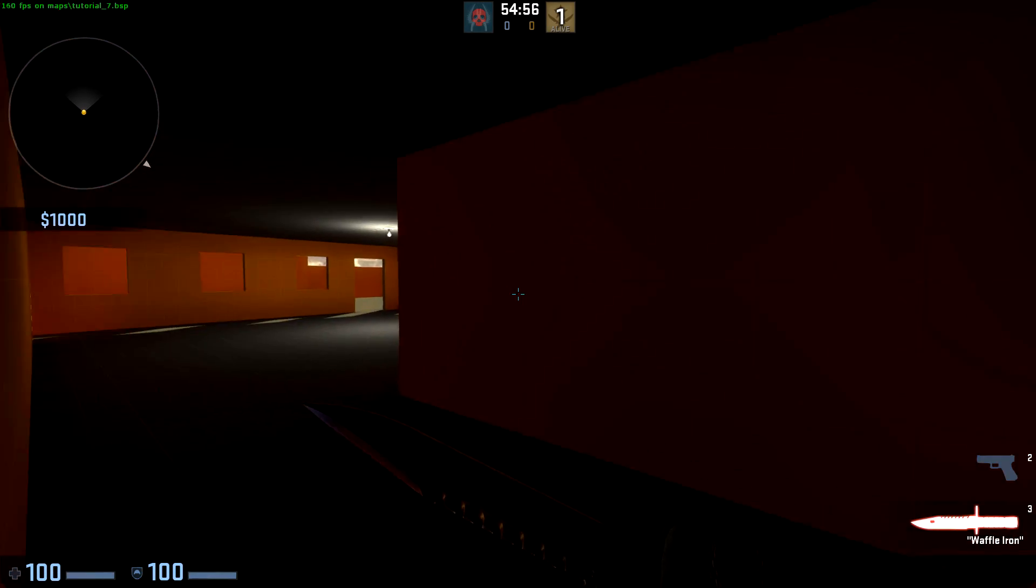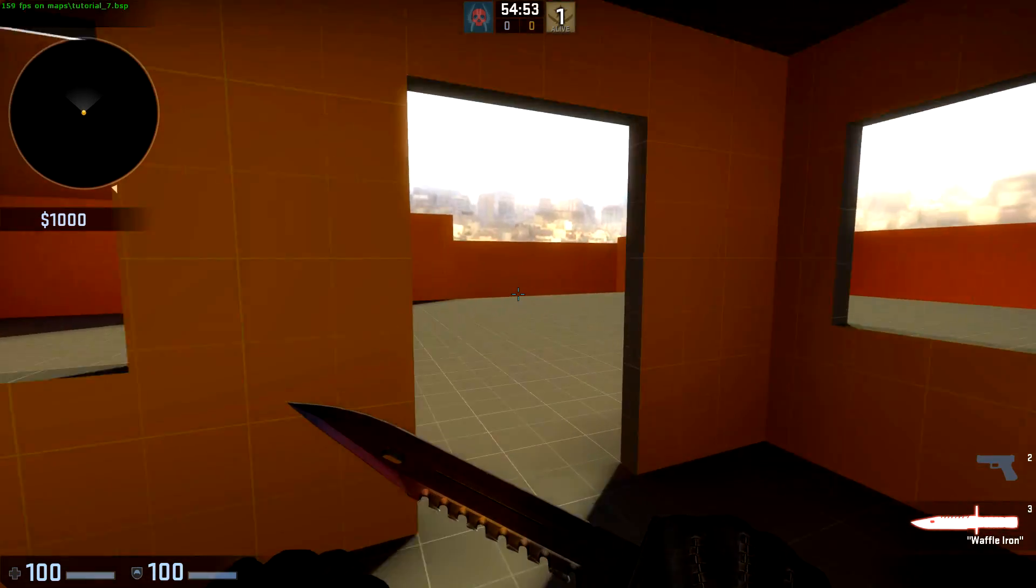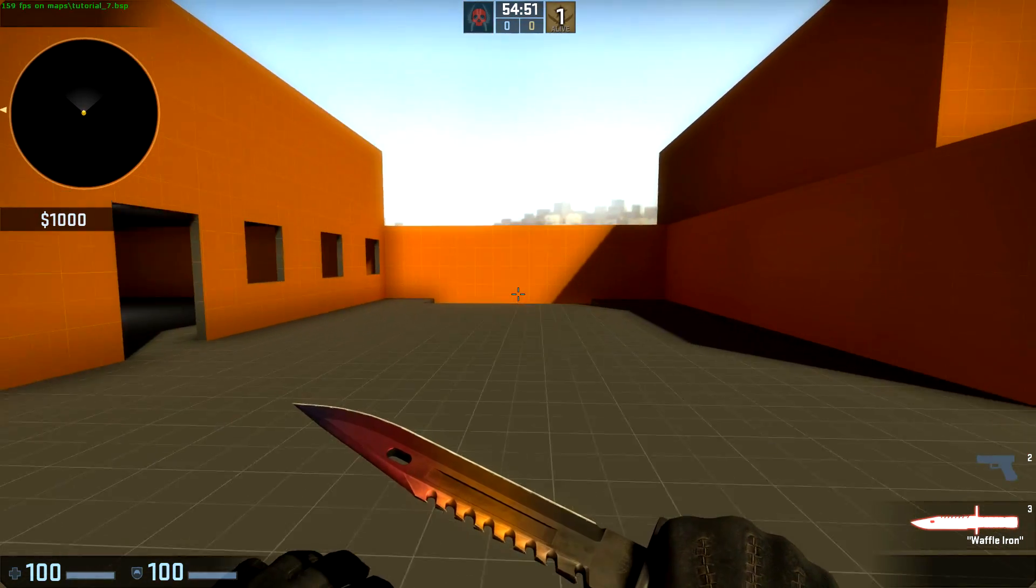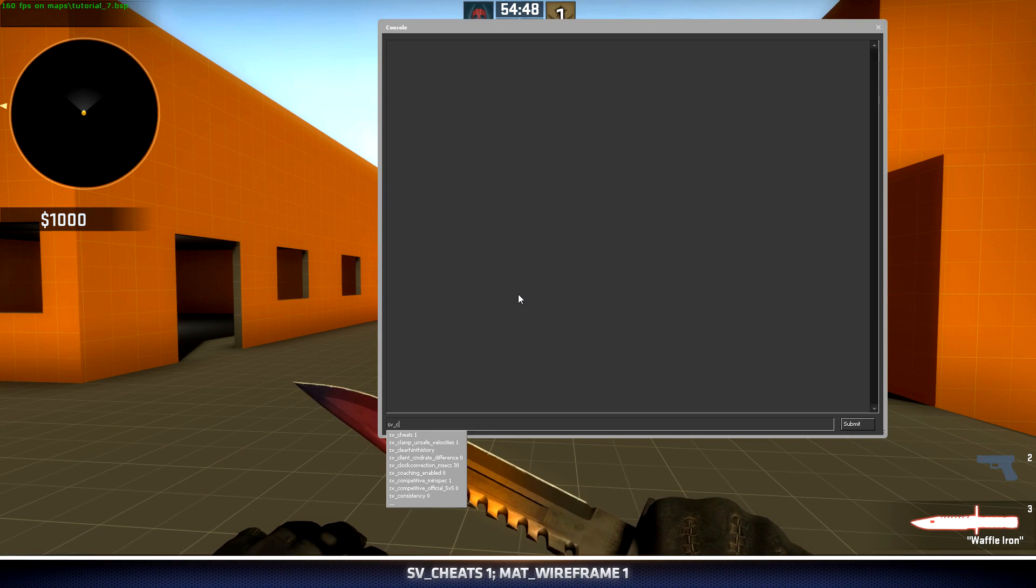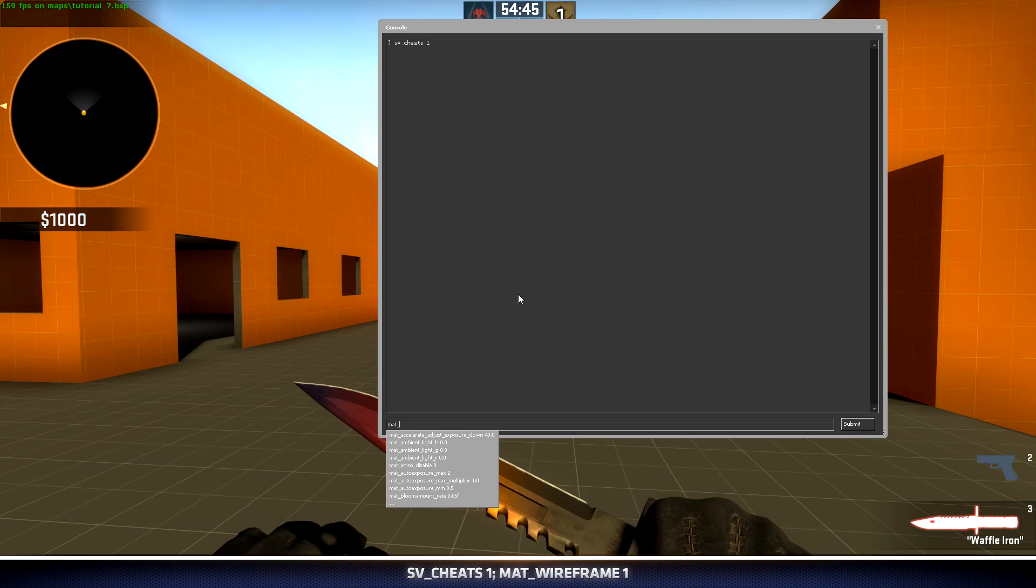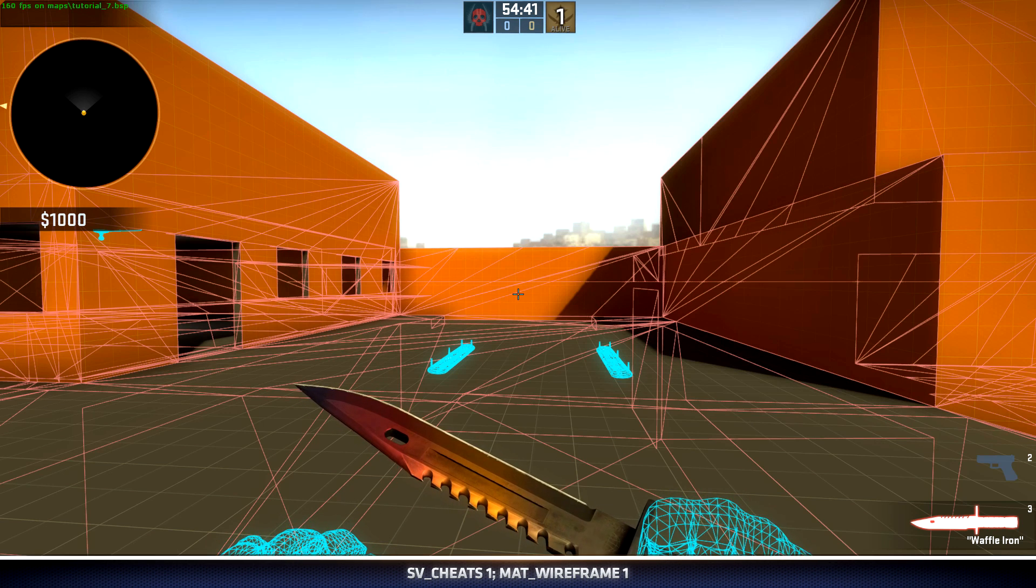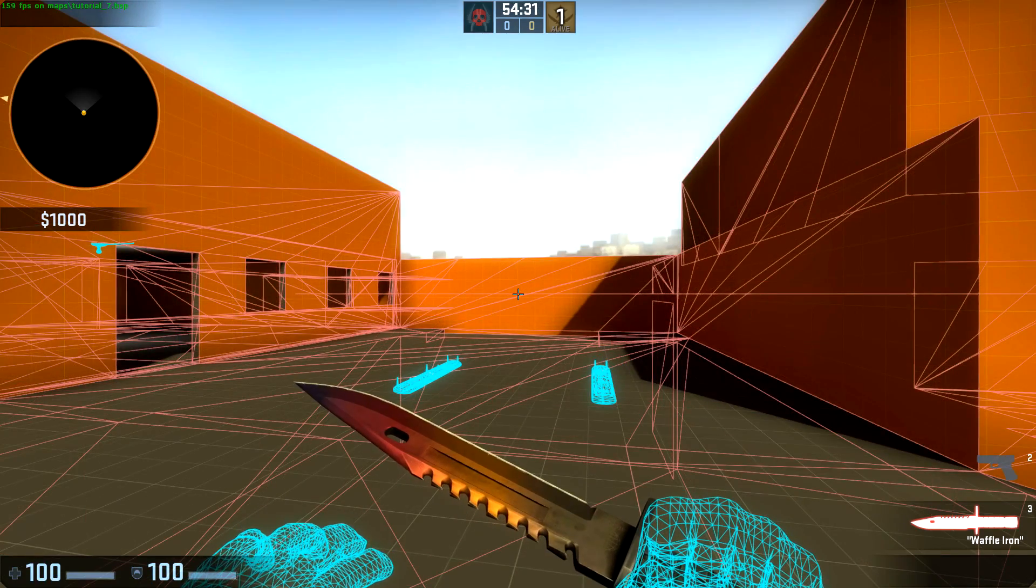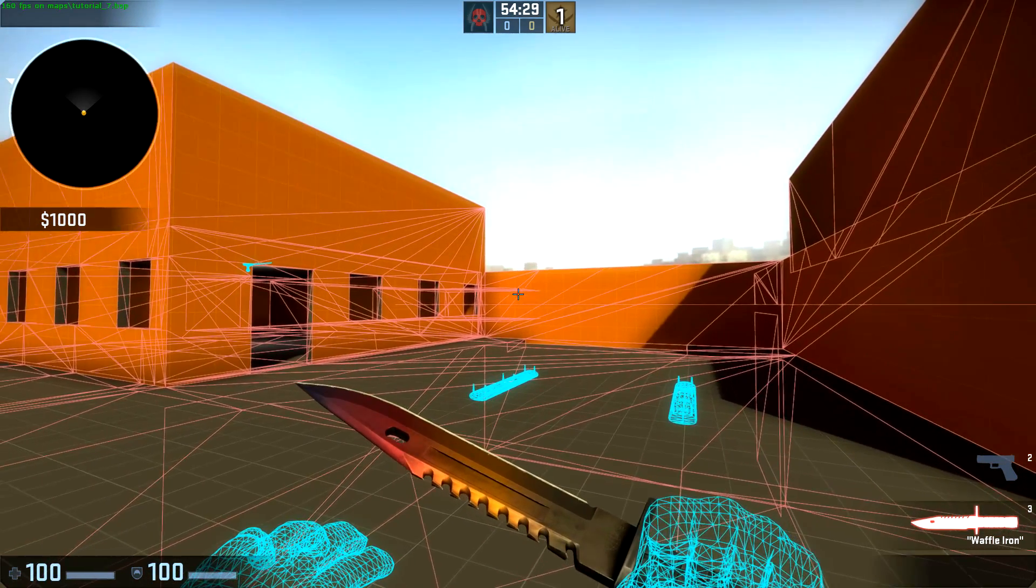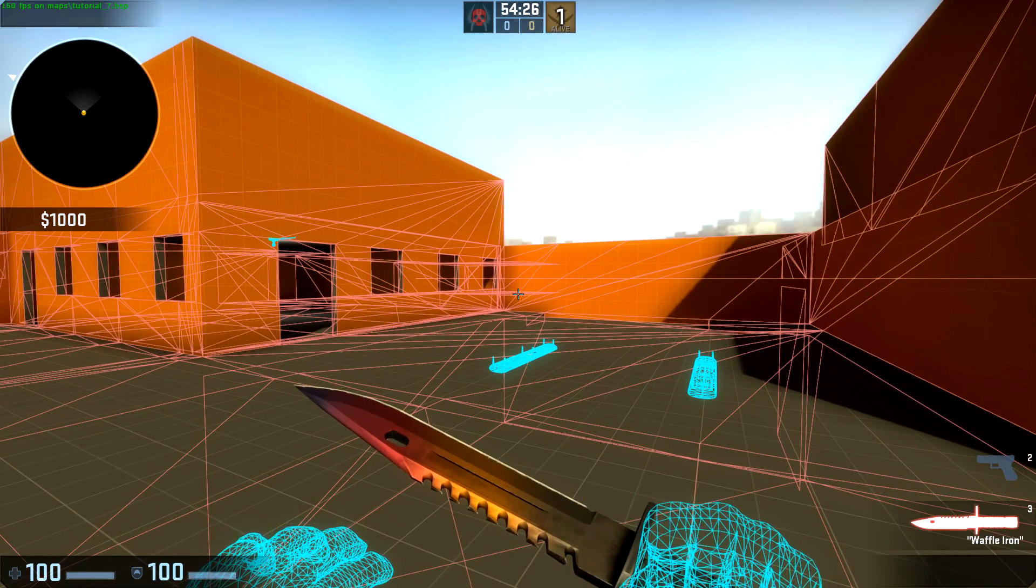I want to use a few cheat commands to help me visualize what's being rendered from where I'm standing in my map. If I open the tilde key, type sv_cheats 1, and then mat_wireframe 1, I can see everything that's being rendered even if it's behind objects. From where I'm standing right now, the room with the props actually has the ceiling and floors being drawn.